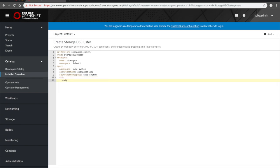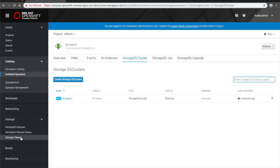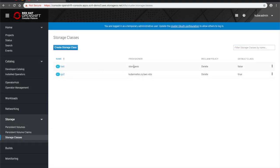Once StorageOS is running, we can see that a new storage class called Fast will be automatically created using the StorageOS Provisioner, and that can then be used by applications requiring storage.